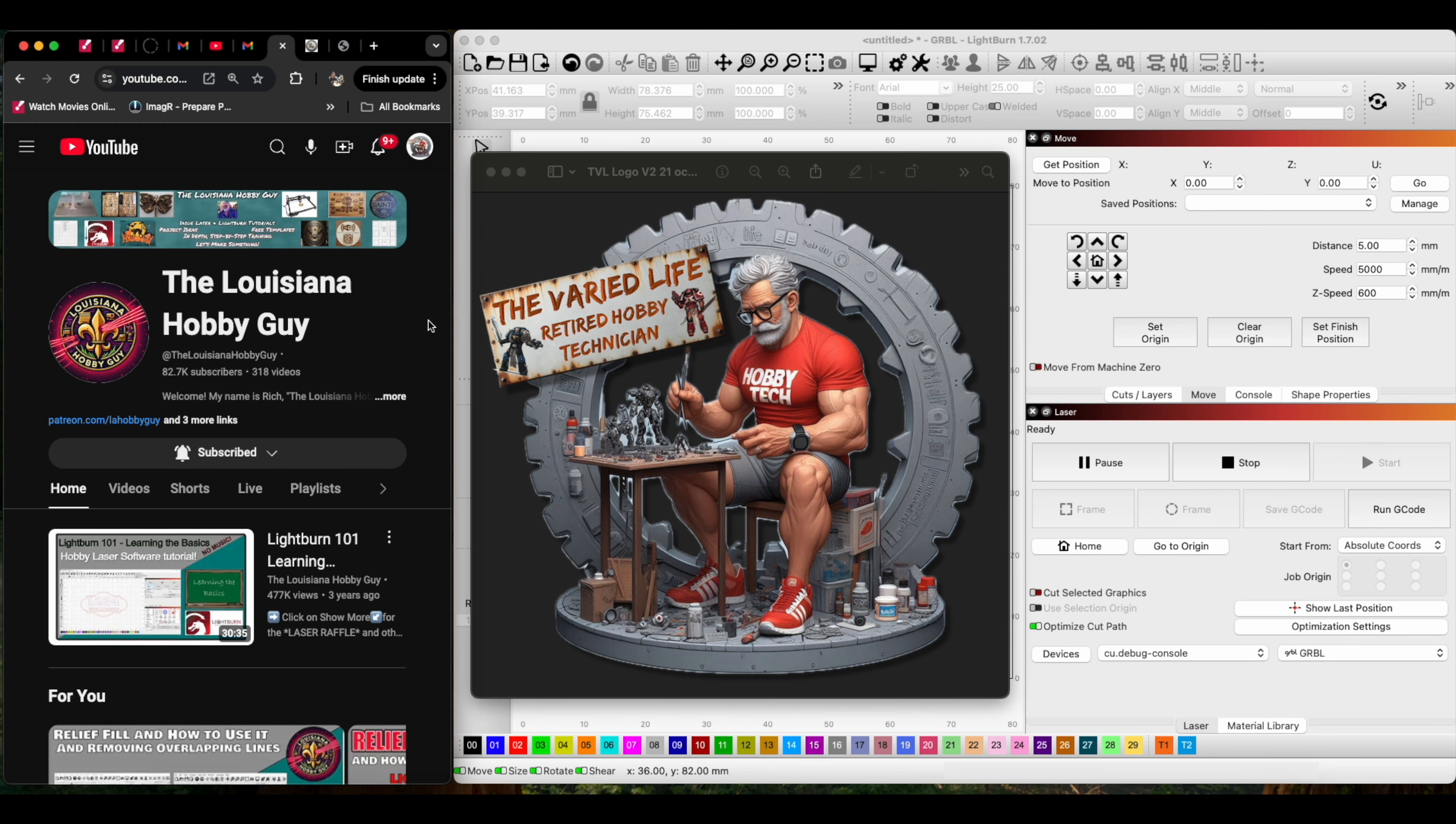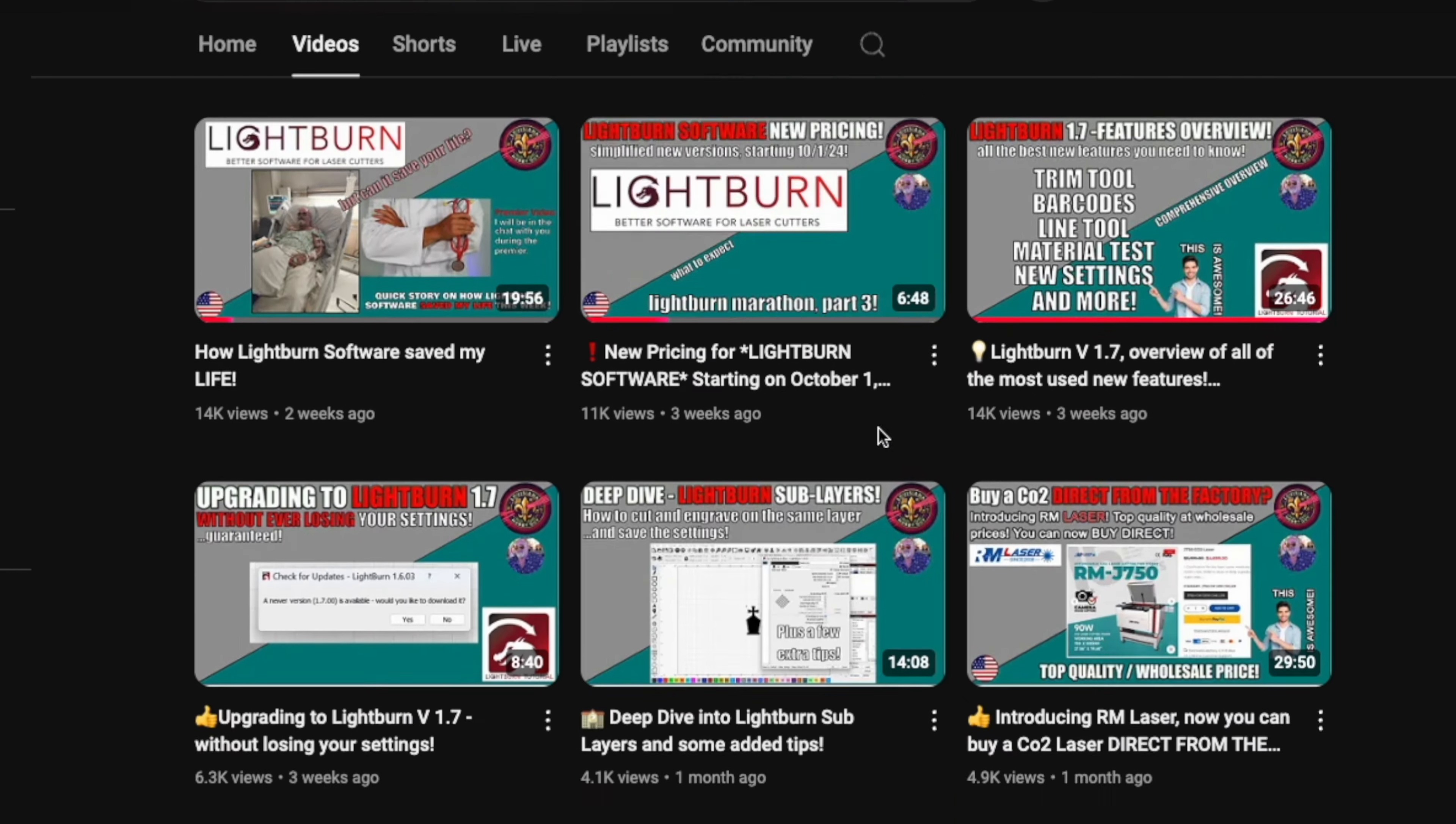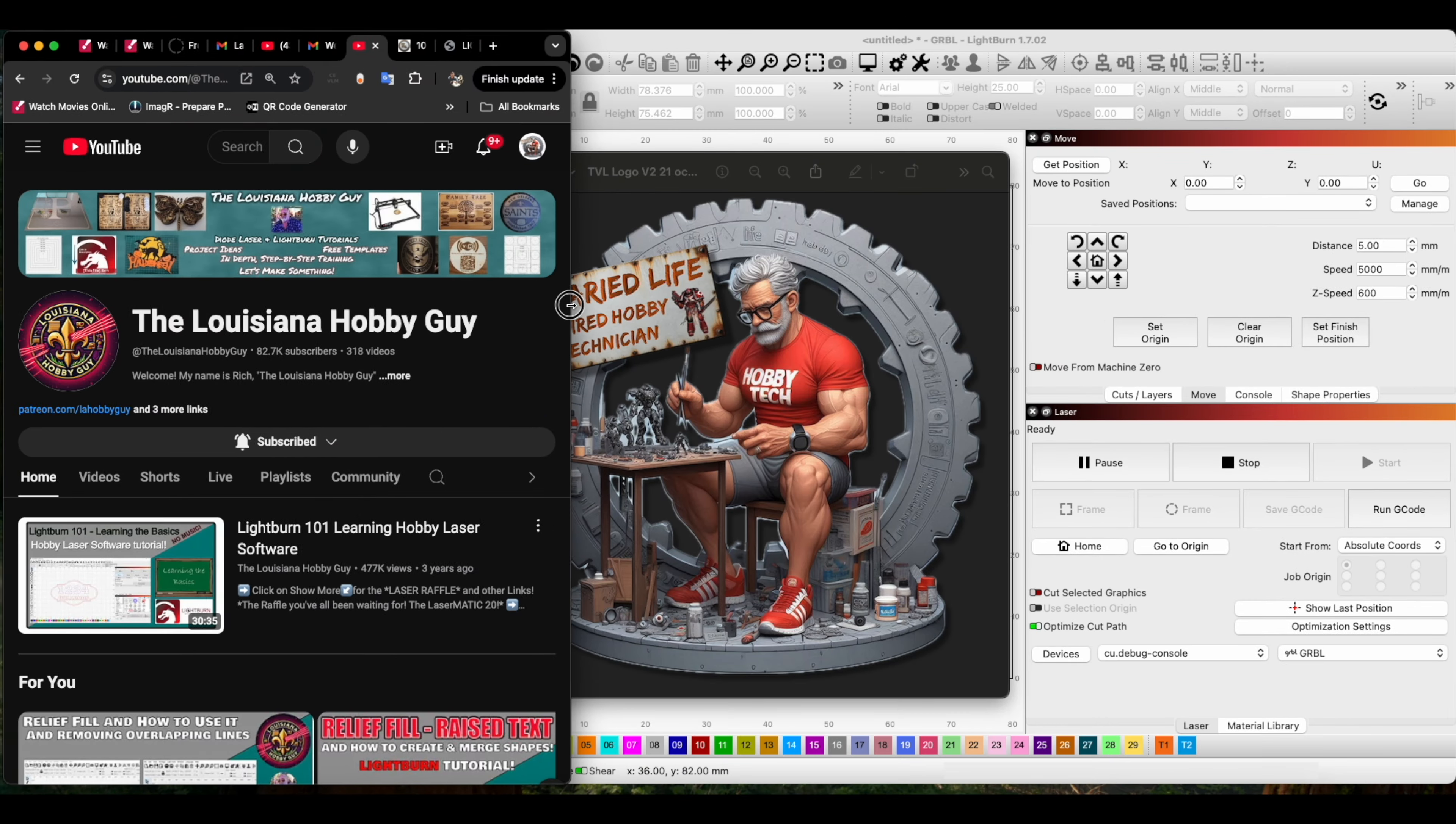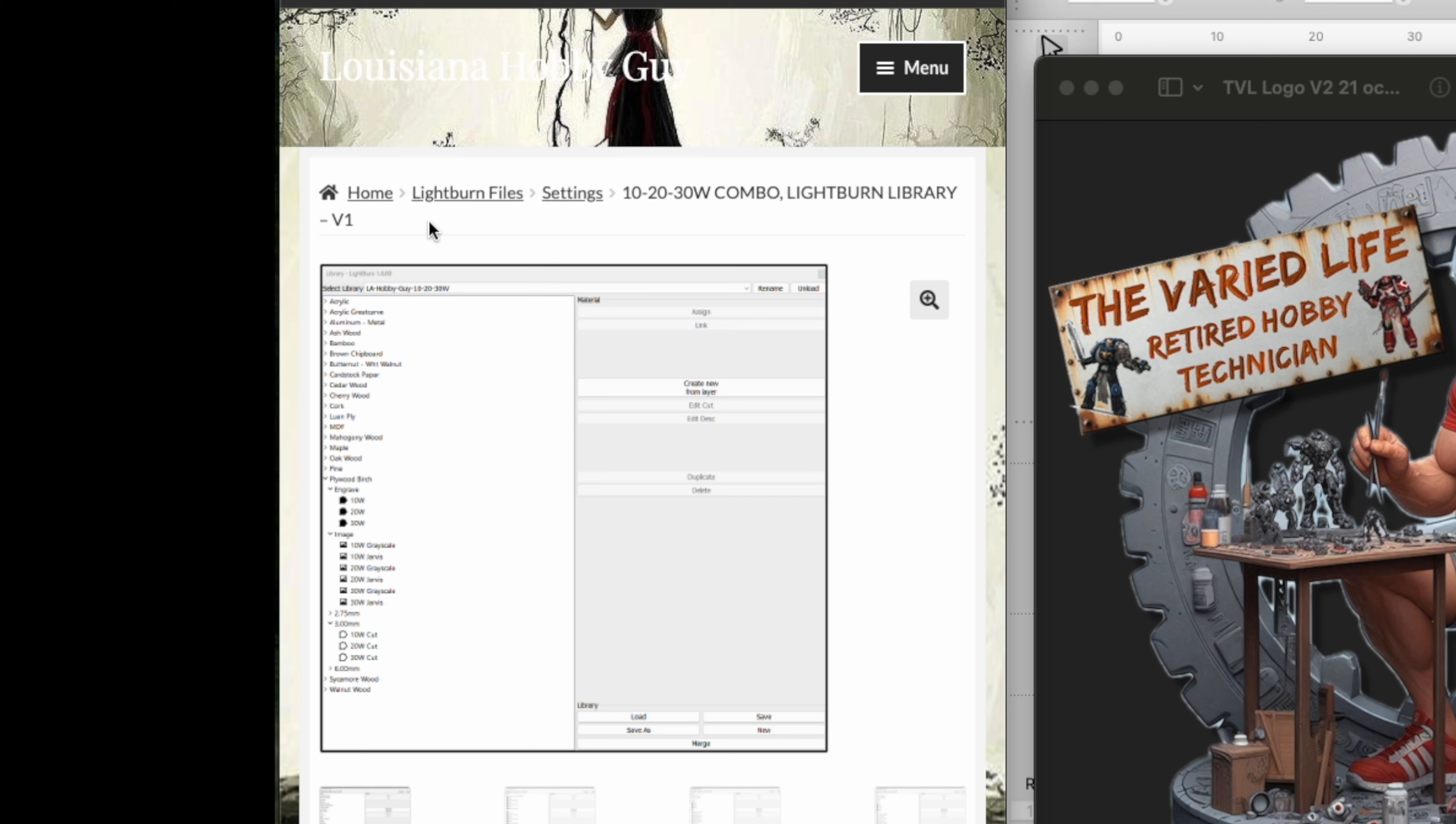I went to YouTube and started looking for information. I found the Louisiana Hobby Guy, who has a plethora of information regarding Lightburn and engraving. I'm soaking all this up like a sponge. When I checked out his channel, I found out he has a website with great Lightburn files.